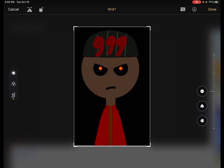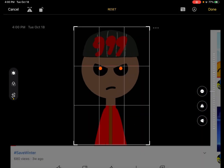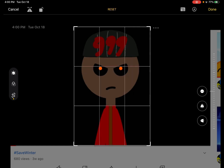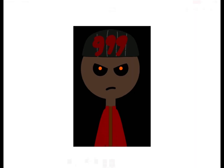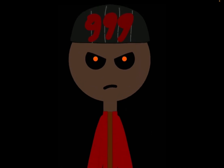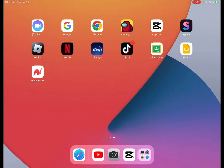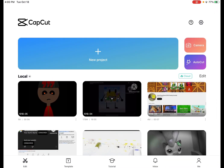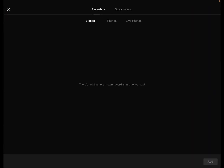And then, gotta make sure that... There, this is perfect. I created it, got it. And then after that, I go to CapCut, obviously.